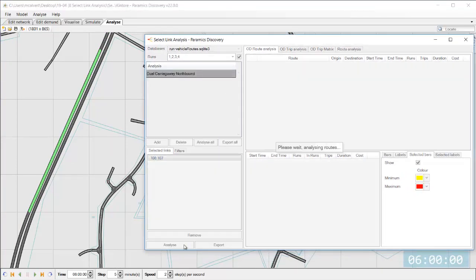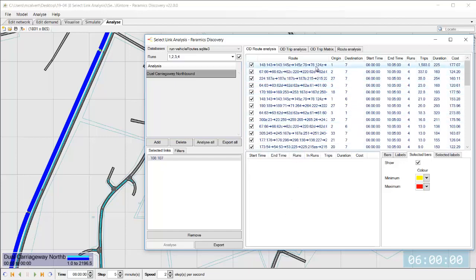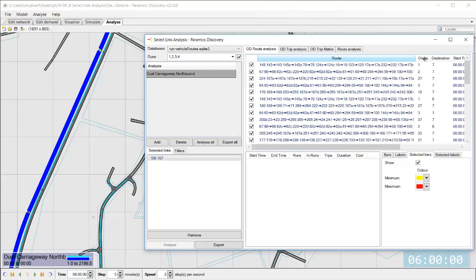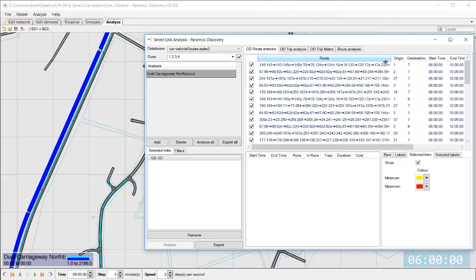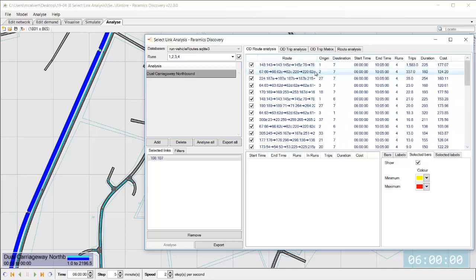And that's now processing the data that's going to be looking for all of the routes in my network that use this link and I can see the outputs there so I've got a list of several different routes using this link it's giving me all of the information about those so every link that those routes are using the origin zone and destination zone.